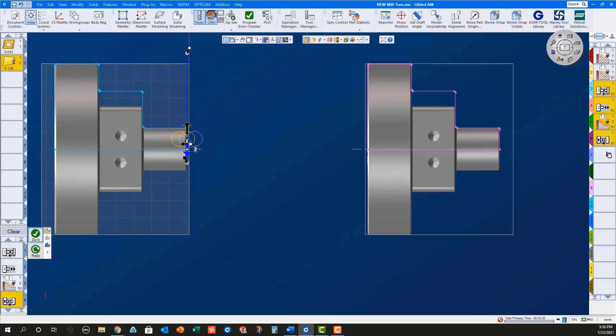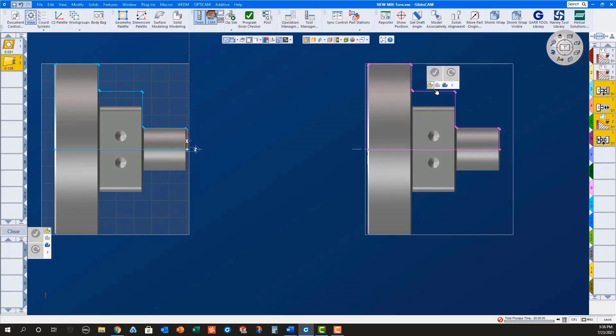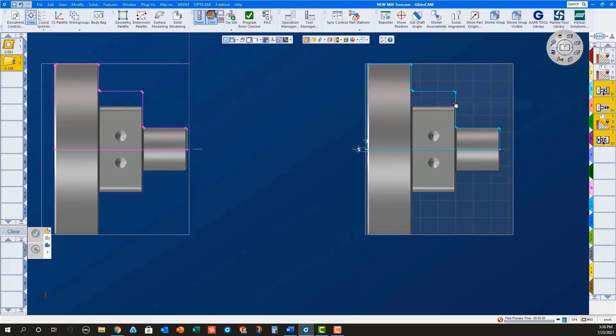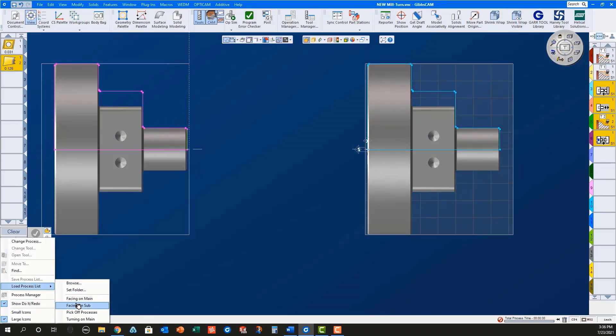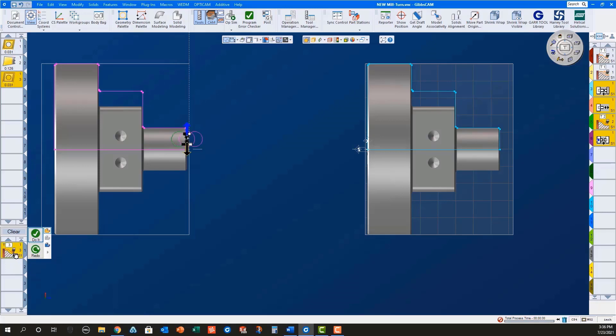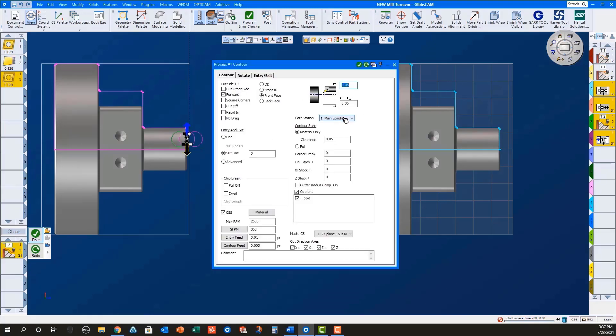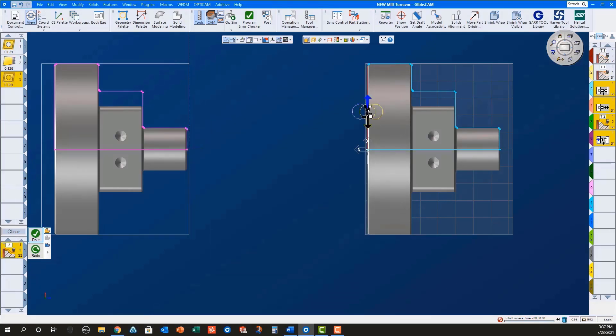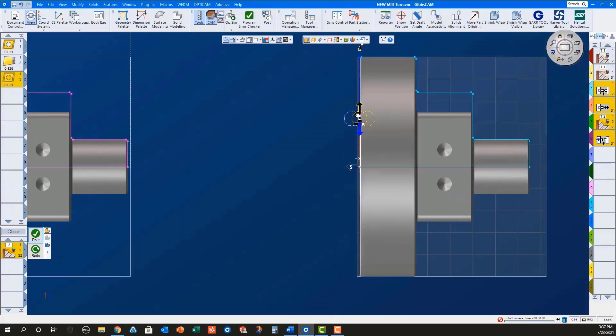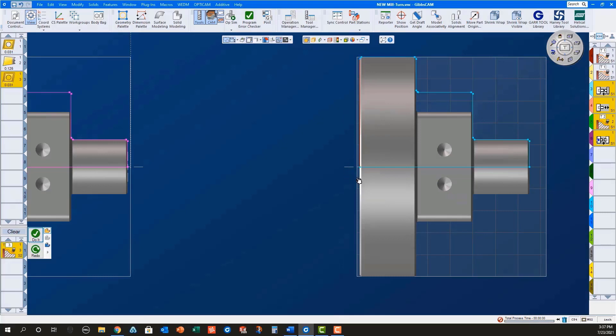Finally, I will change the ZX plane for the sub spindle, load a facing process for the sub spindle, select the geometry, set the machining markers, and do it.